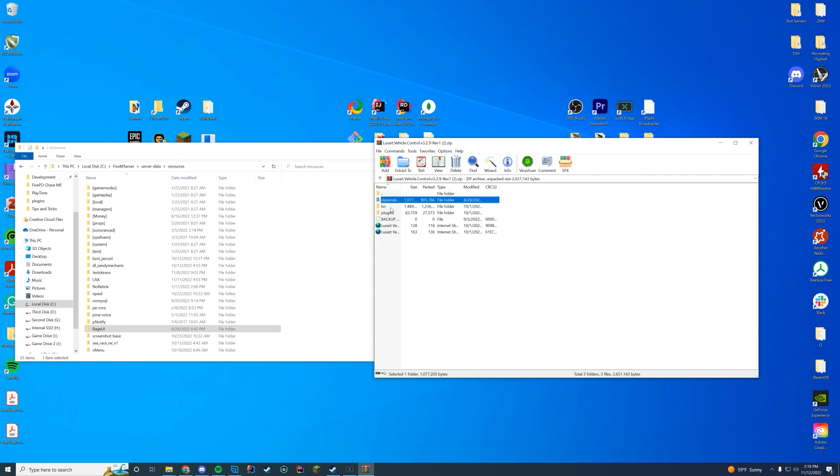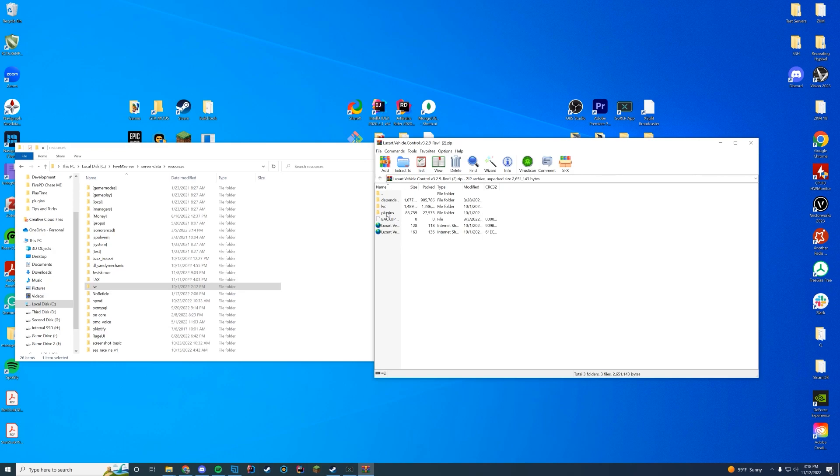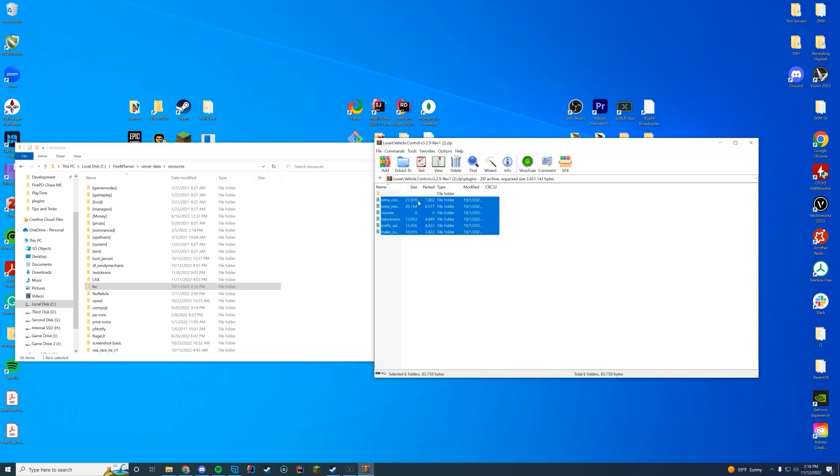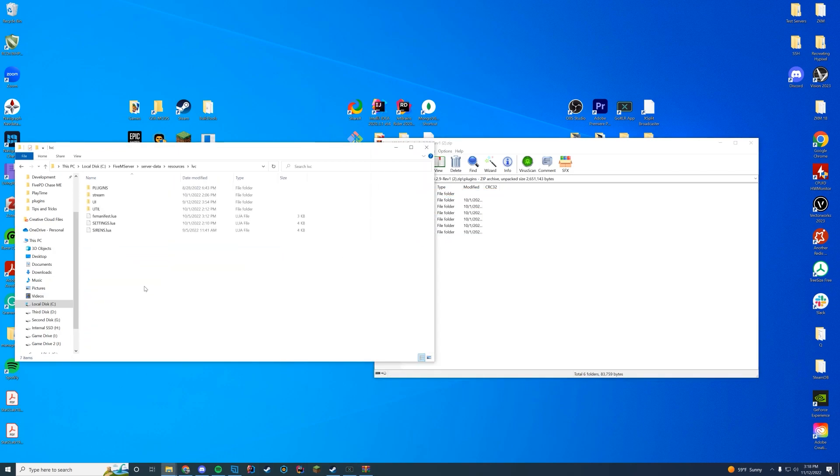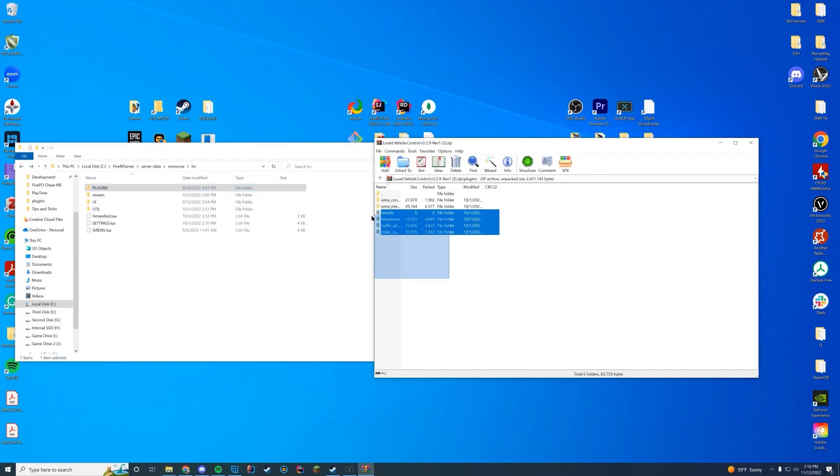And then you're going to see there's an LVC folder. You're going to drag that into your resources folder. If you are going to use any of their plugins, you can go ahead and install them in the LVC plugins folder. I'm not going to use any of the plugins in this video, but if those are something you want to use, you can find them in the plugins folder.